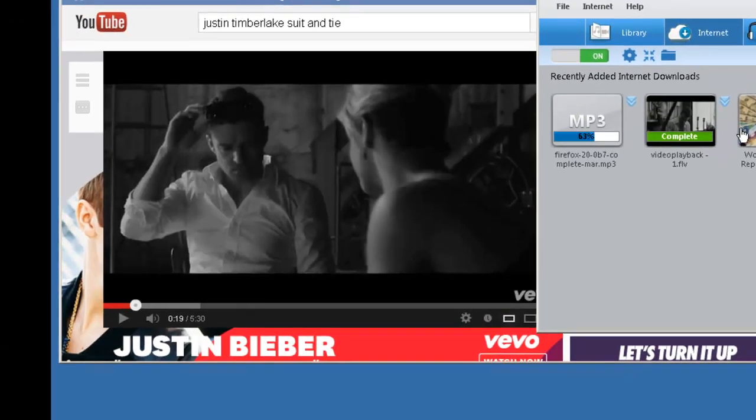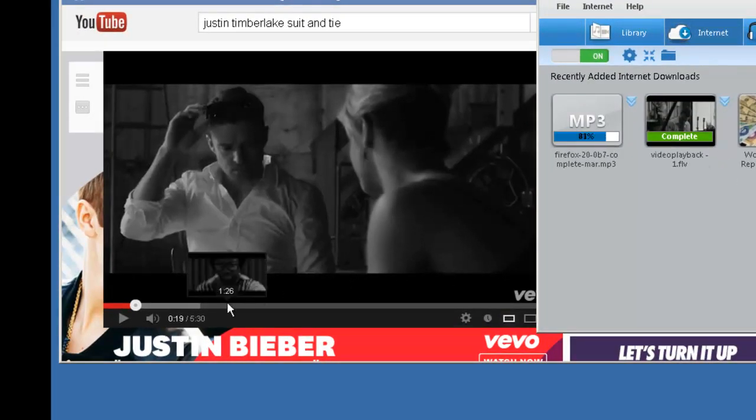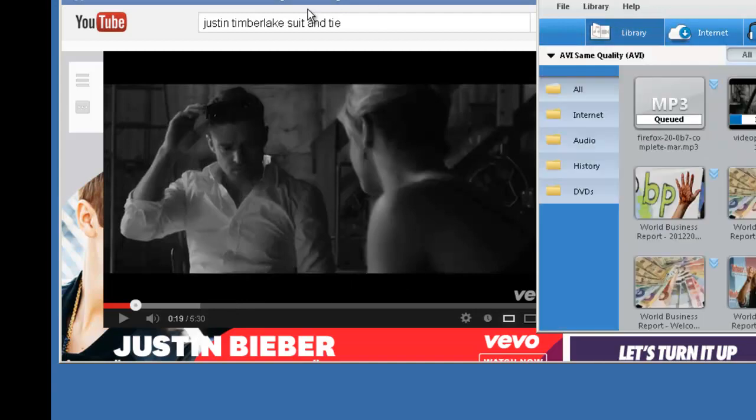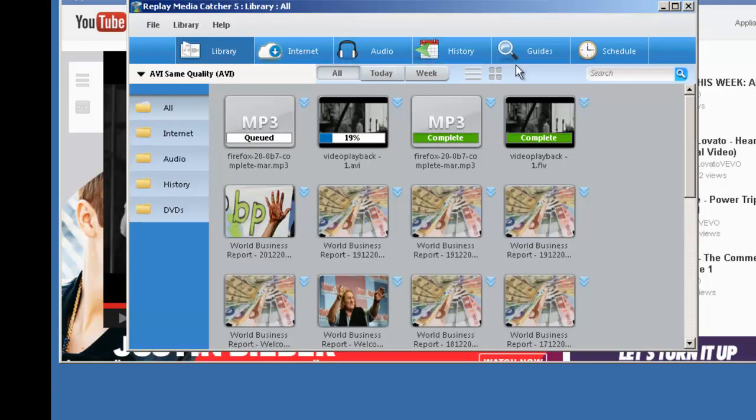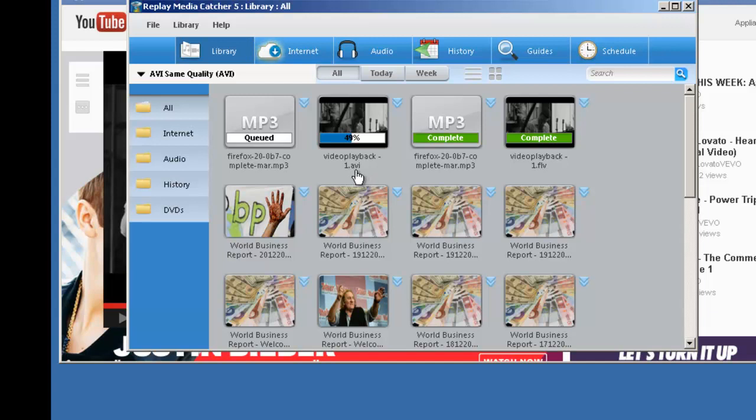My video was complete, and the Justin Timberlake video was only 19 seconds in. And if I go back to Library, now Replay Media Catcher is automatically converting my video to AVI. So it'll be all set for my PowerPoint presentation.